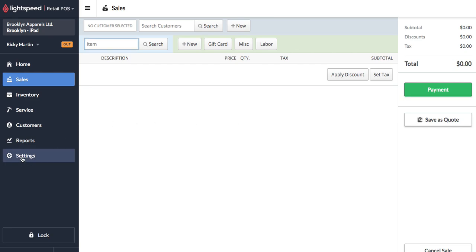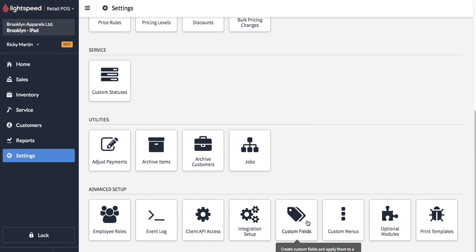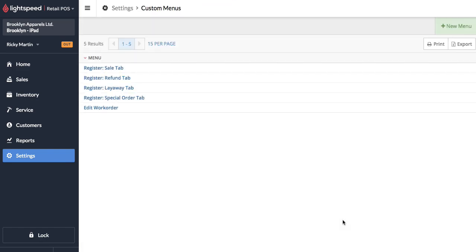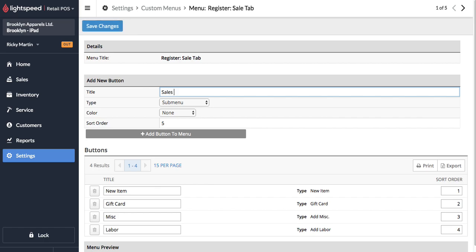So come on over here to settings. Let's go down to the custom menus and we're going to make sure that we're in the sales tab and we're going to add a button and let's call this one sales policy.